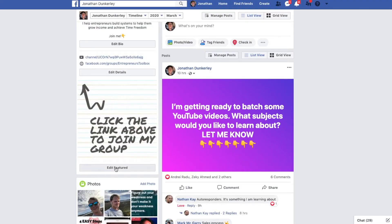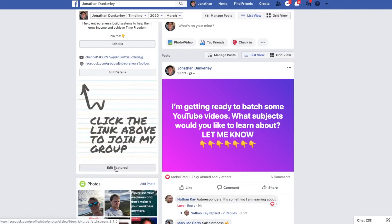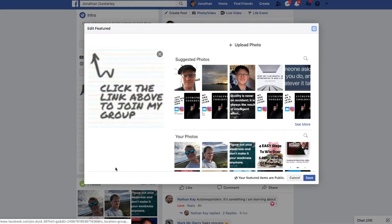The second image you need to change is your featured image. Your featured image is the image that shows up below your bio on the left-hand side of your Facebook profile. Make sure that this image also tells people exactly what you want them to do. If you want people to click on a link, have arrows pointing towards the link. It's really easy to change your featured image — just click the edit featured button on the left-hand side of the page.